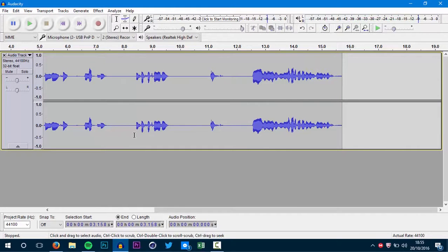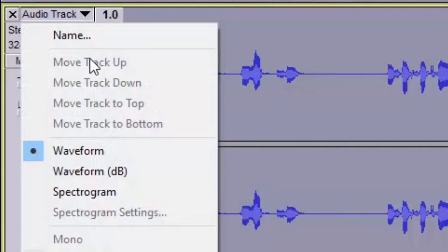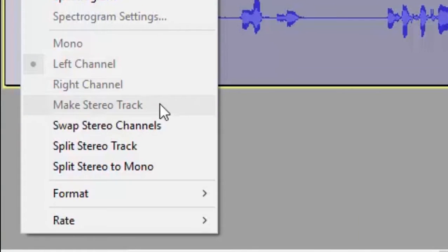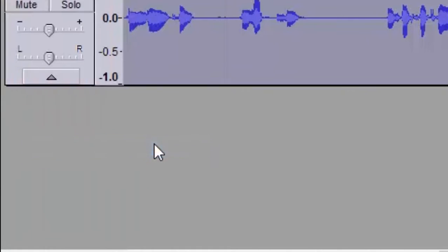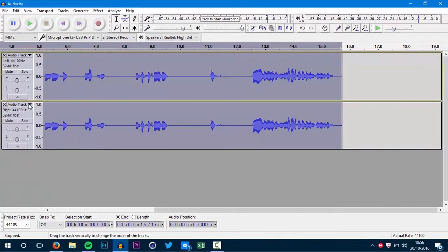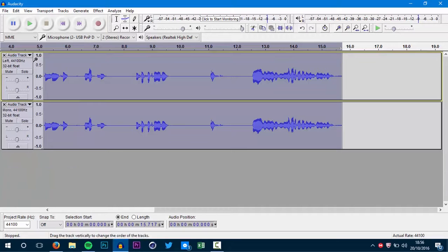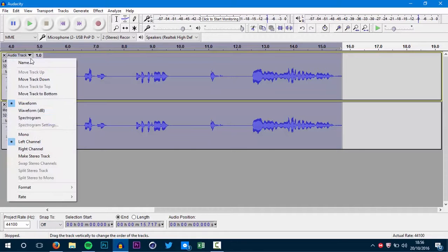So then you want to press on that little arrow and go to split stereo track. And then you're going to want to make both tracks mono. Make sure you do it to both tracks.